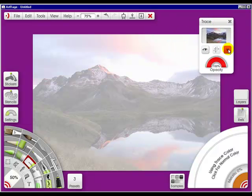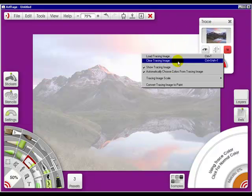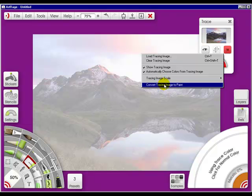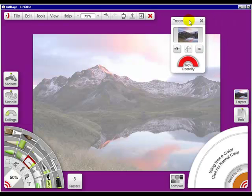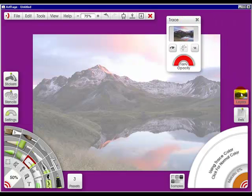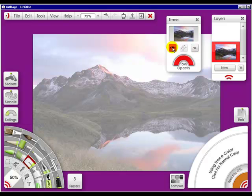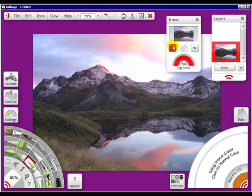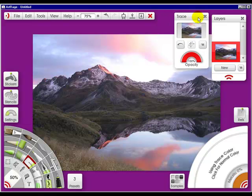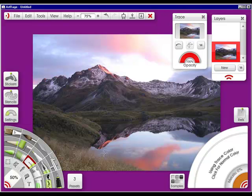Another neat thing you can do is 'convert tracing image to paint.' As you can see it looks pretty good right here, but the reason it doesn't look as sharp is because it's still showing with the tracing image. So if you turn this off, this is what you get — the beautiful picture.